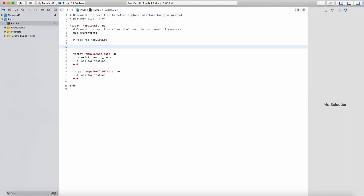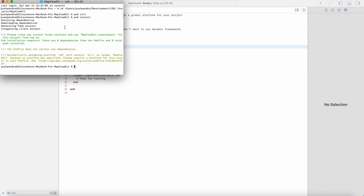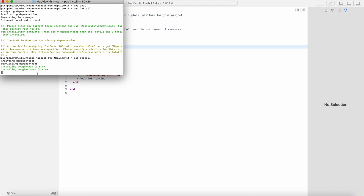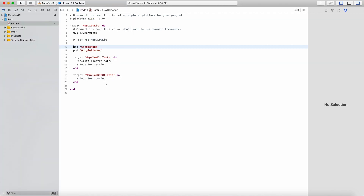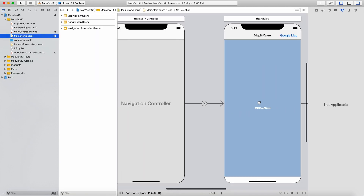Now I will attach two libraries: Google Maps and Google Places. In today's tutorial there is actually no need for Google Places, so just let it be. Run pod install — it's now installing the libraries into our project: installing Google Maps 3.8.0 and Google Places same version. Now run Command+Shift+K and Command+Shift+B to build your project so that we can use the library.